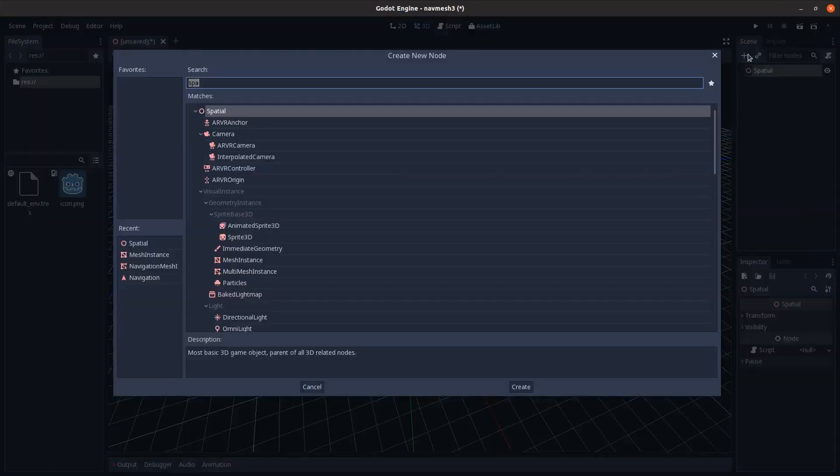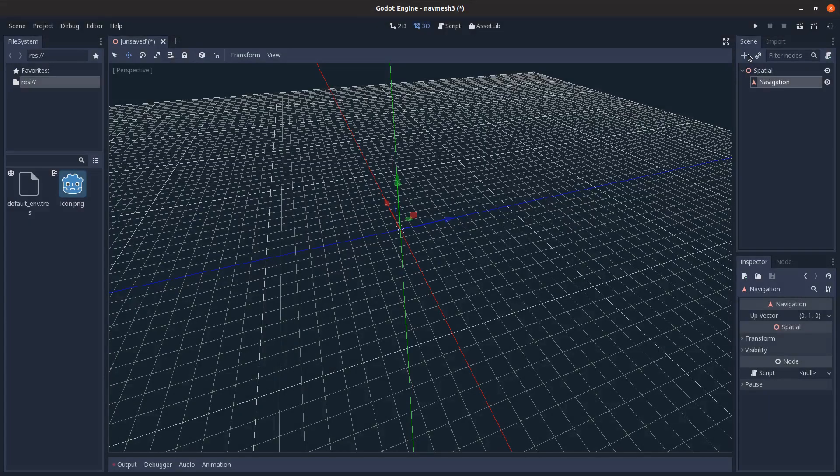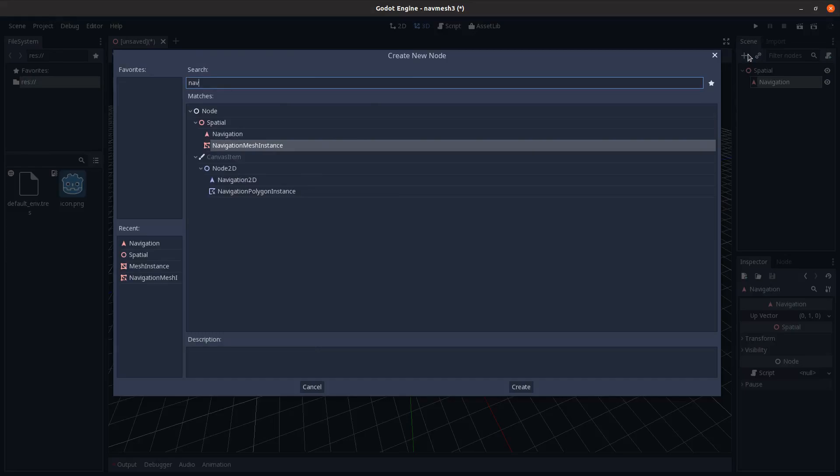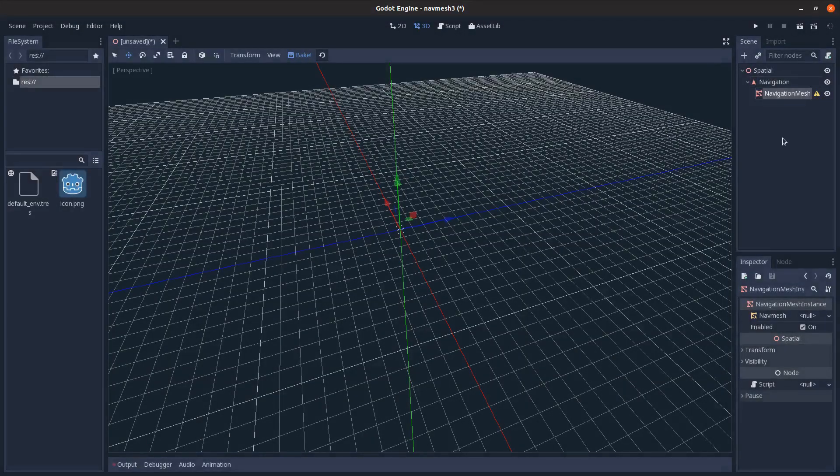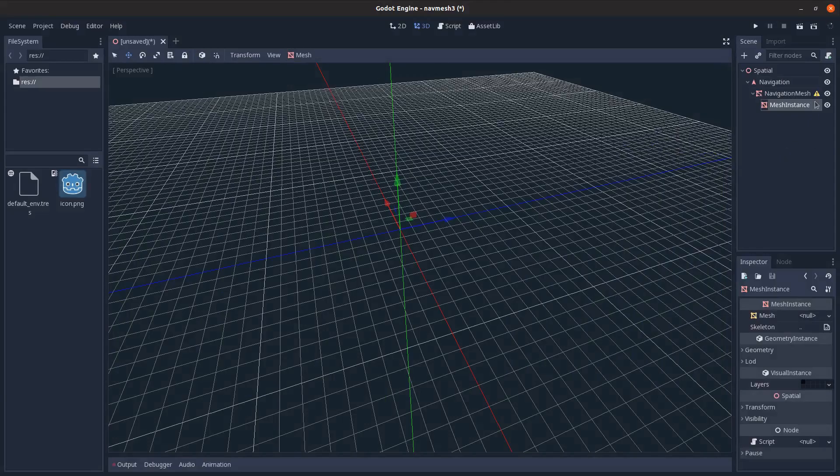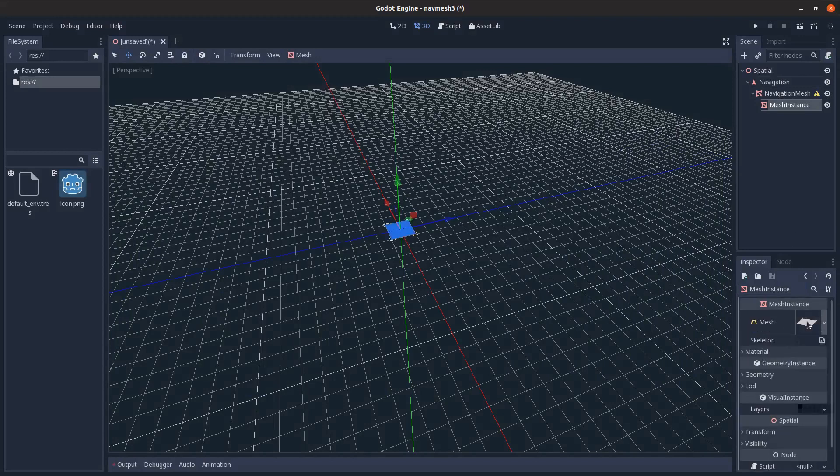Starting with a spatial node, then a nav node, then a navigation mesh instance node, and then a mesh instance as a child of that. Let's create a ground to walk on, so that'll be a plane mesh.